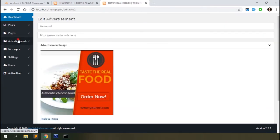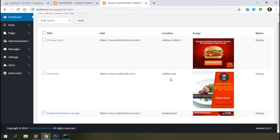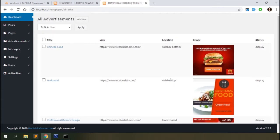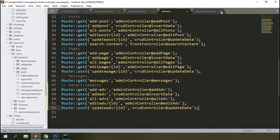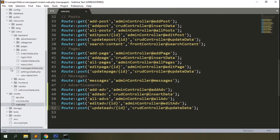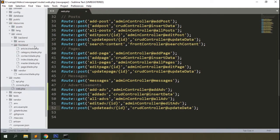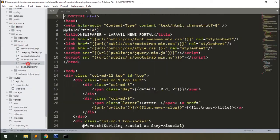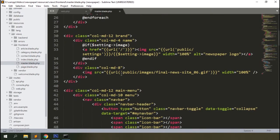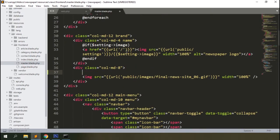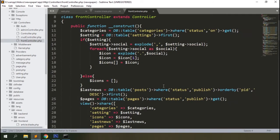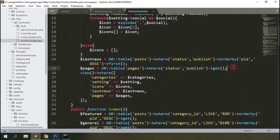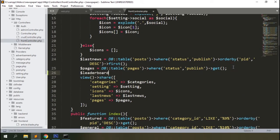Go back to the all_adv page and check the delete function — that should work fine. Now let's open the frontend master blade. We'll display the leaderboard advertisement here. We'll need the front controller too — add a query and magic method to fetch the leaderboard data.